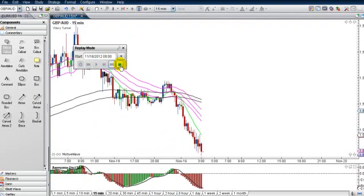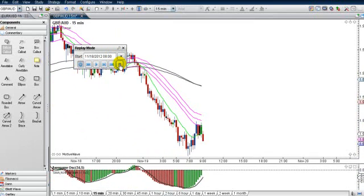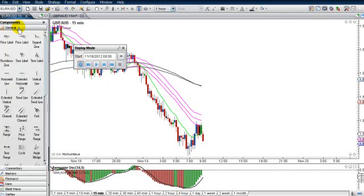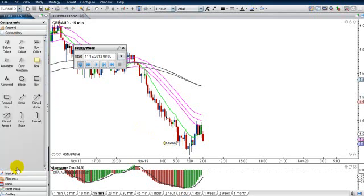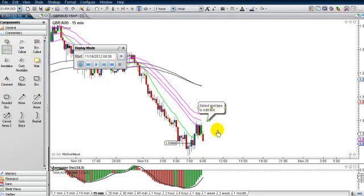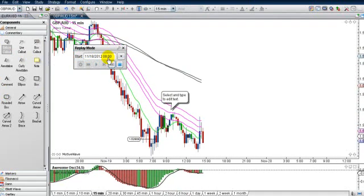You can pause it if you want to do something. I'm going to come over to the general components. Maybe you want to put a price label in — like if you go above this doji, you get in. Go down to commentaries; you might want to put some commentaries there. Here's a little balloon callout, and you can write your text in that. Then you can turn it back on and keep going.